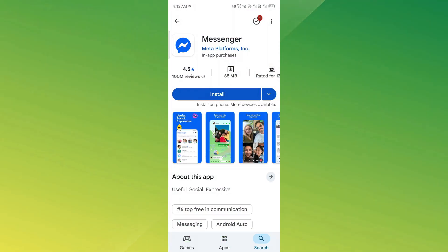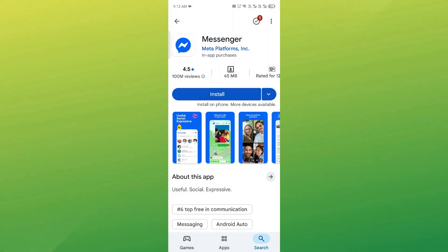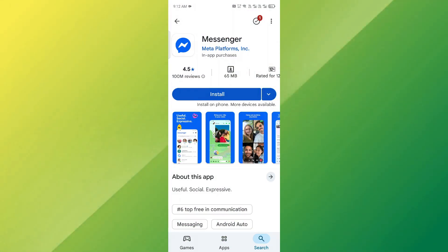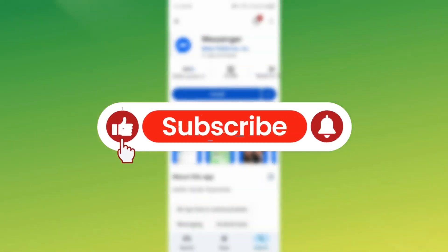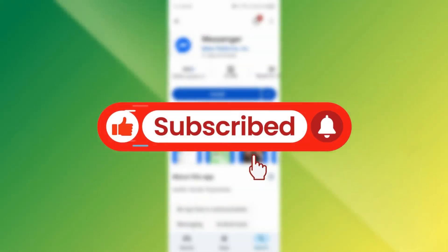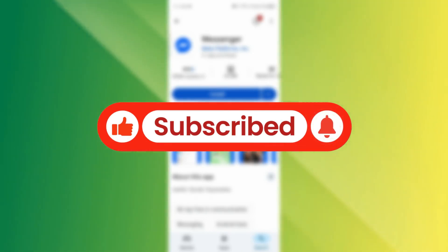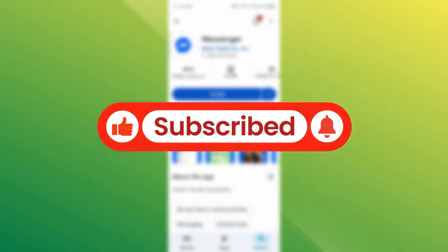And that's it — you've fixed the voice message speed in Messenger. Now you can listen at your preferred pace. If this helped, hit the like button, subscribe for more tech tips, and I'll see you in the next video.